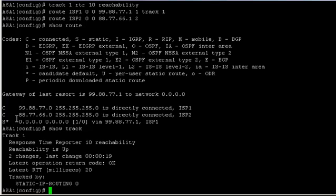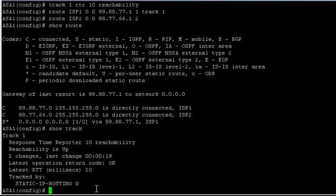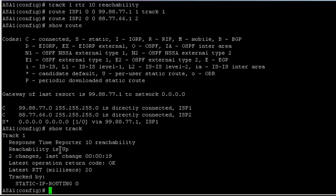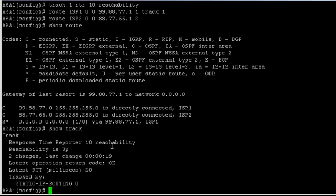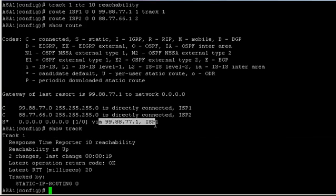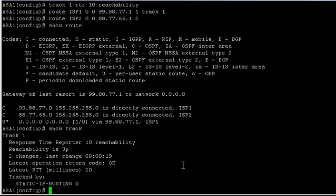This is why that route is now installed in the routing table. If, for example, 8.8.8.8 goes down through the ISP1 interface, this would be uninstalled from the routing table and the backup route would be installed.